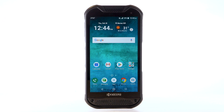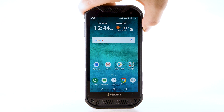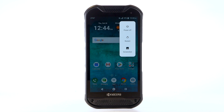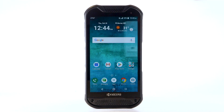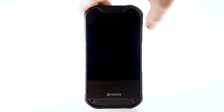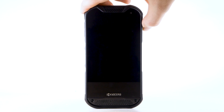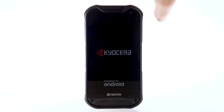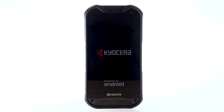To turn the device off, press and hold the Power Lock button located on the right side of the device. Select Power Off. To turn the device back on, press and hold the Power Lock button. The device will take a moment to power on.